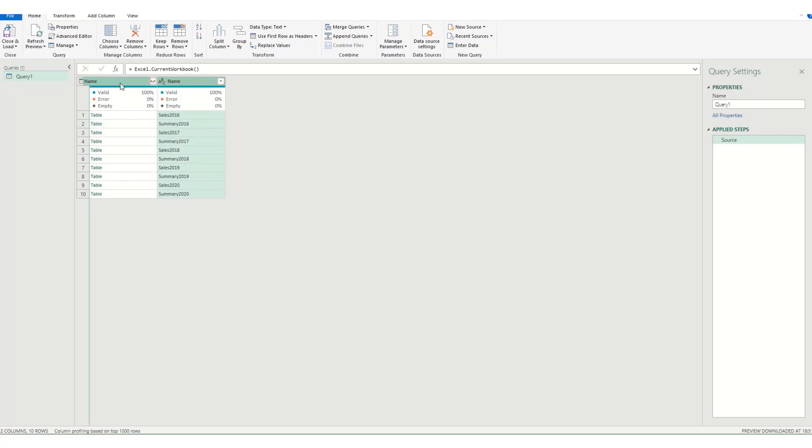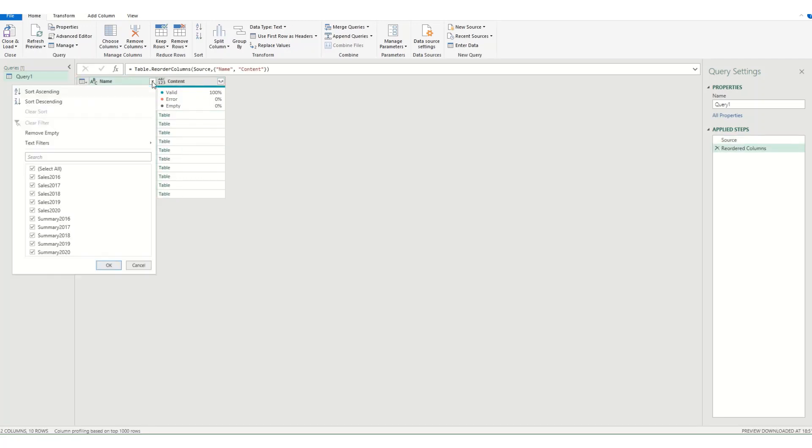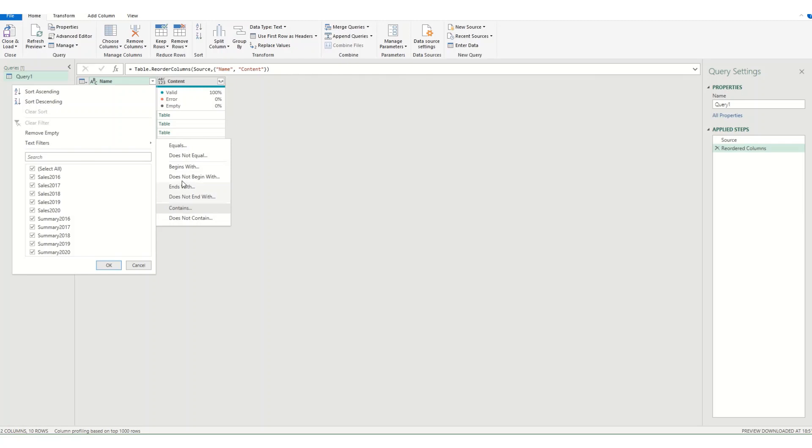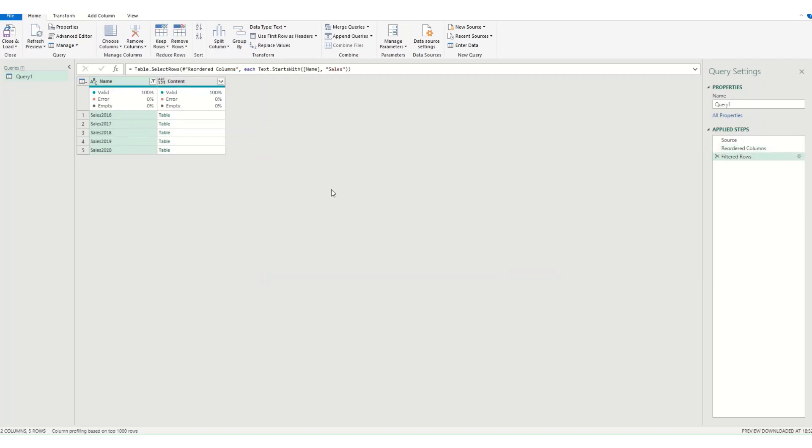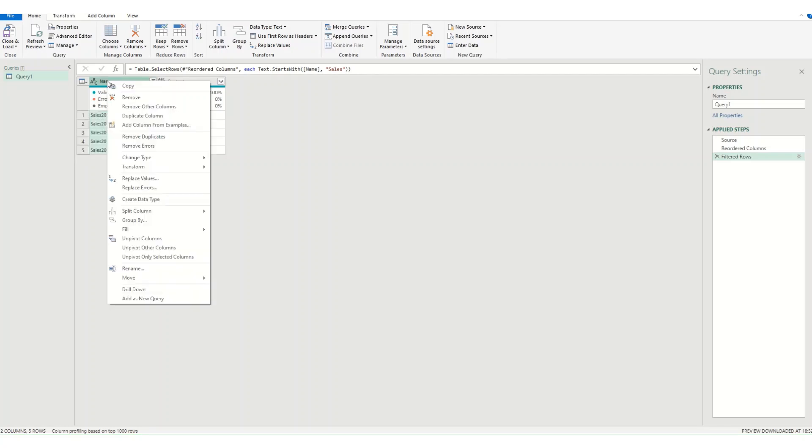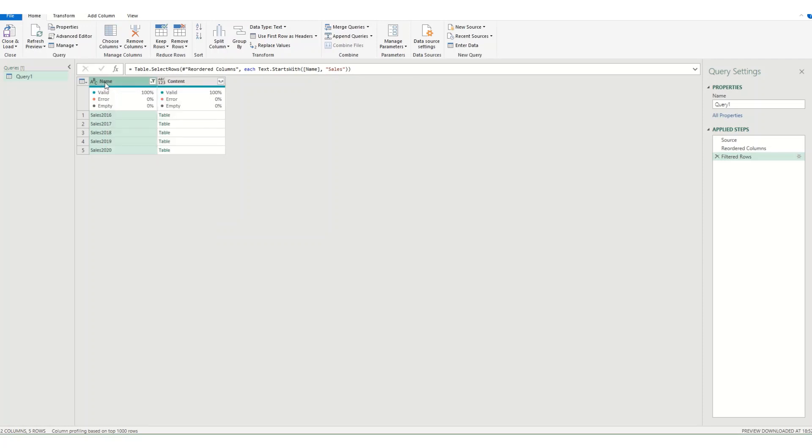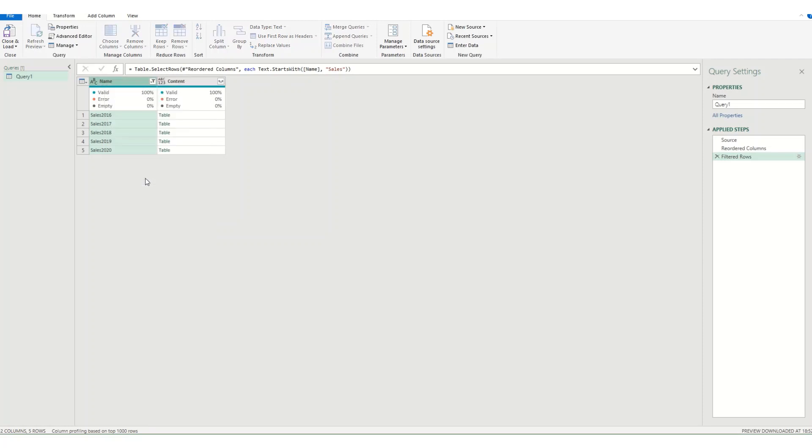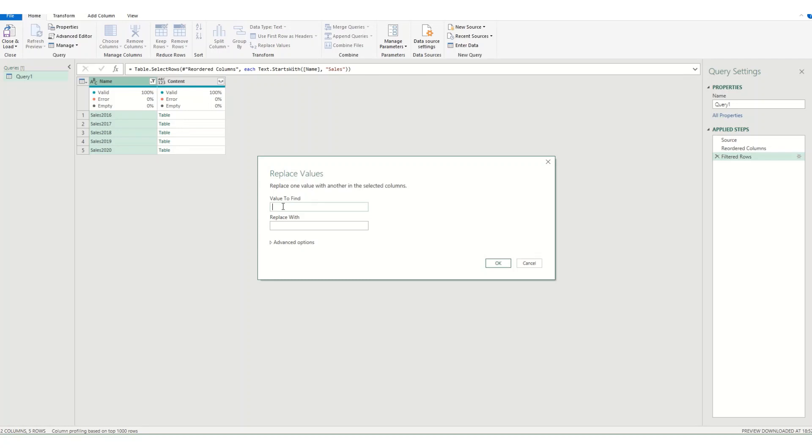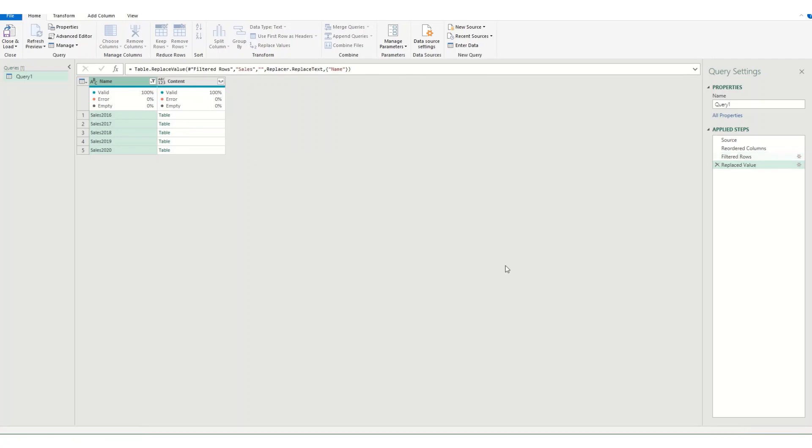So I'm just going to move my name to the front and then I want to filter it so that I just have my sales data. So I can either check them automatically here. But if you have loads of worksheets you probably want to come over to begins with. And we want the tables that begin with sales. Click OK. And there we go. We've just got five rows left now. And I'm actually going to rename everything in here to remove the sales. So I want to come to replace values. So right clicking on the top here. Come to replace values. And I want to replace sales with nothing. Click OK. And I will just have the year.